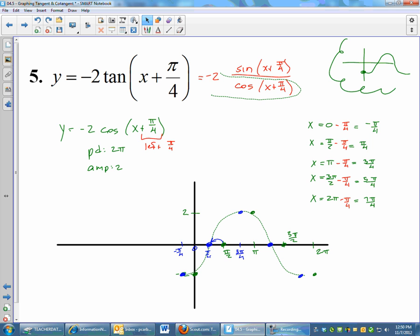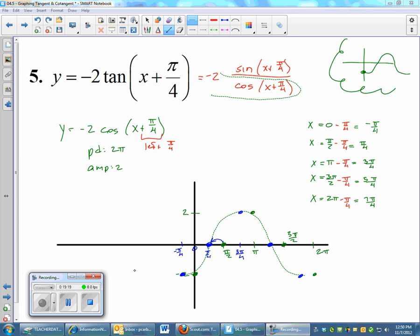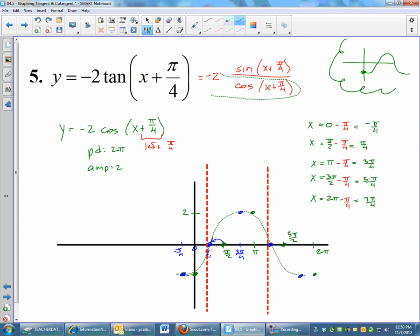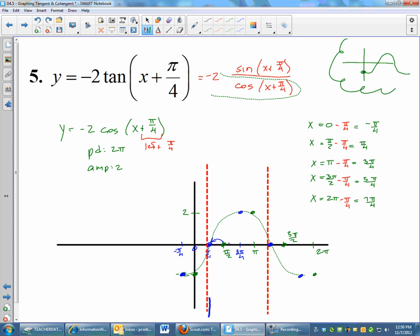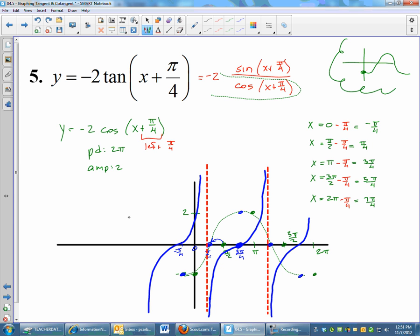And that's what our tangent graph now looks like. We will draw vertical asymptotes and then sketch our tangent graph. There are my asymptotes. Tangent comes up, so we're going to hit right in the middle of the asymptotes — come up, do a little snaky thing — and it would continue on out to the left and to the right, but for the sake of time I did not do more periods.